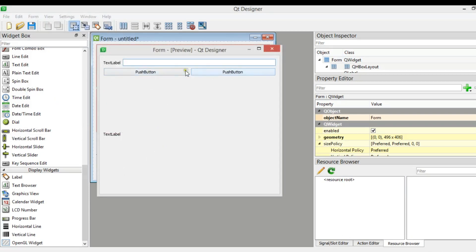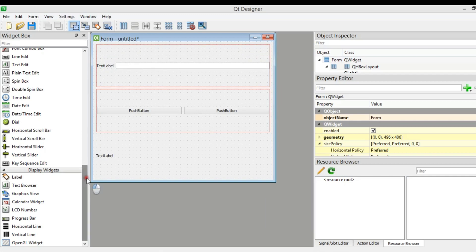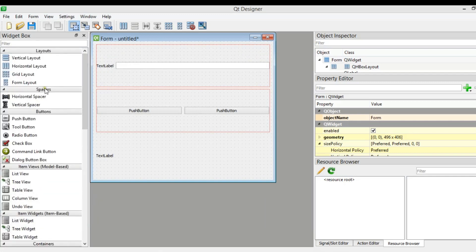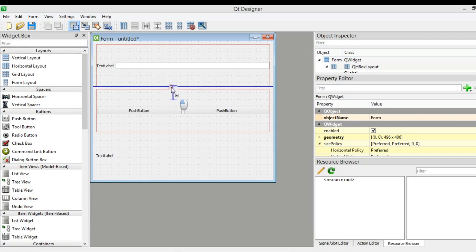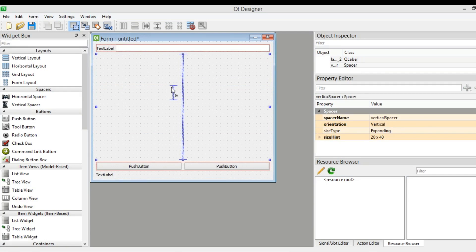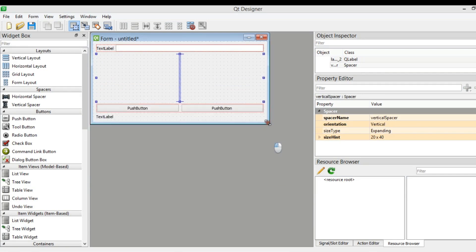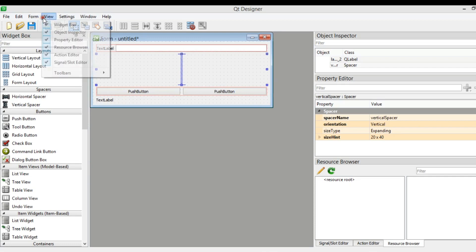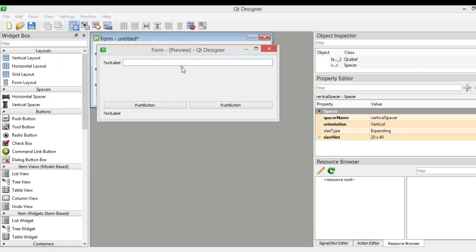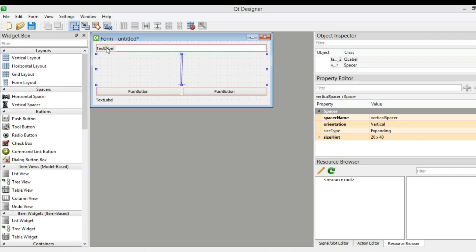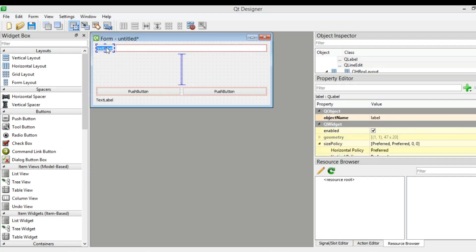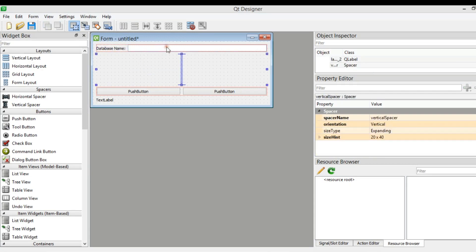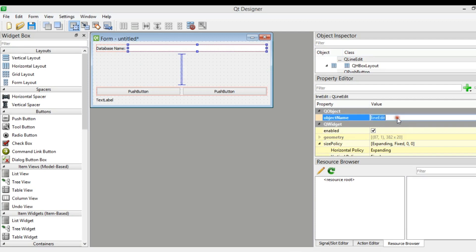It's not looking good because we need to add a spacer. From the spacers we're going to add a vertical spacer in this section. Now we can make it smaller. If I preview this, yeah that's looking good. The first thing I need — I'm going to change this label to 'Database Name', and the line edit I want to change the object name to 'lineEditDbName'.